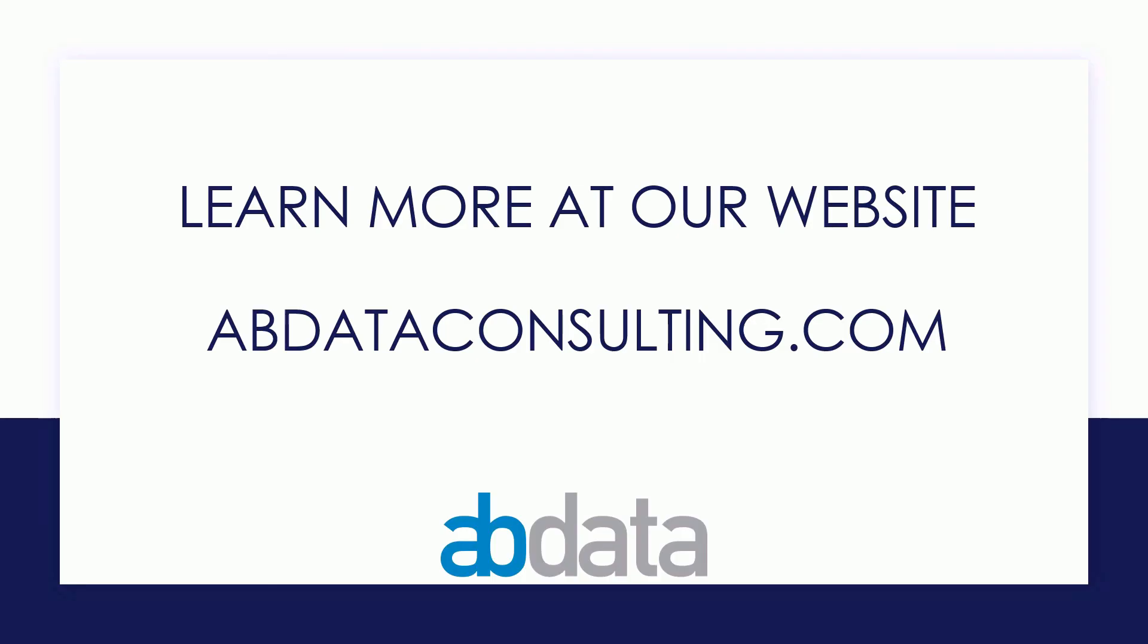Thank you for learning with us today. Good luck on your Alteryx journey. For more information on custom training, managed service automations and more, please visit our website at abdataconsulting.com.